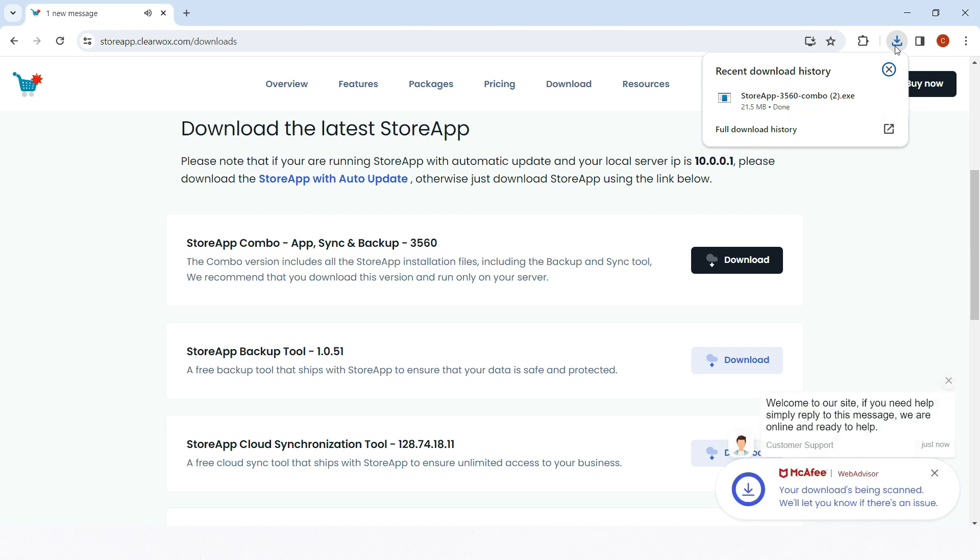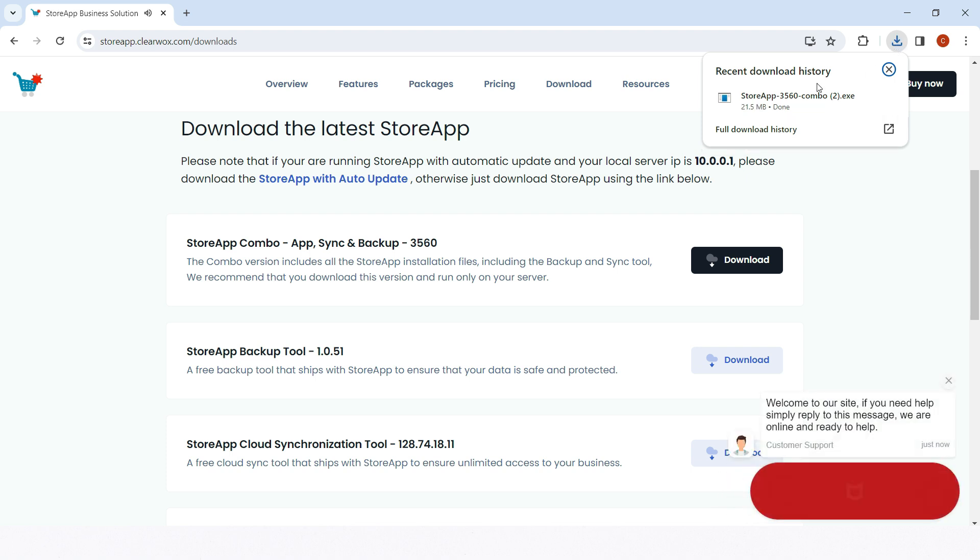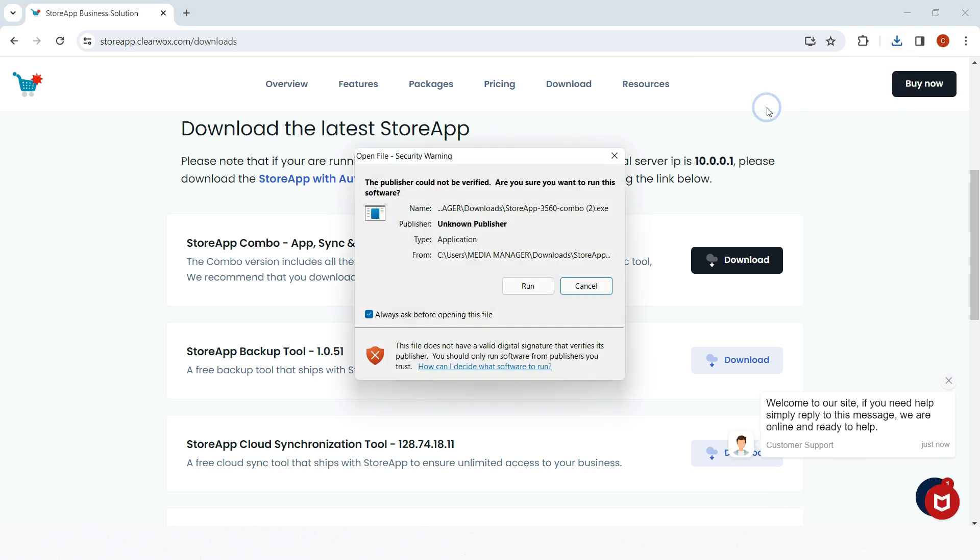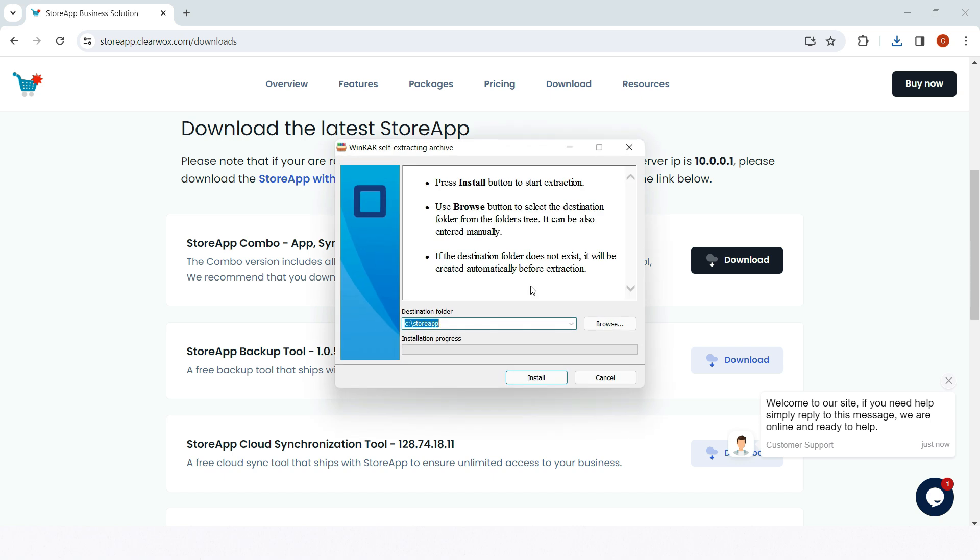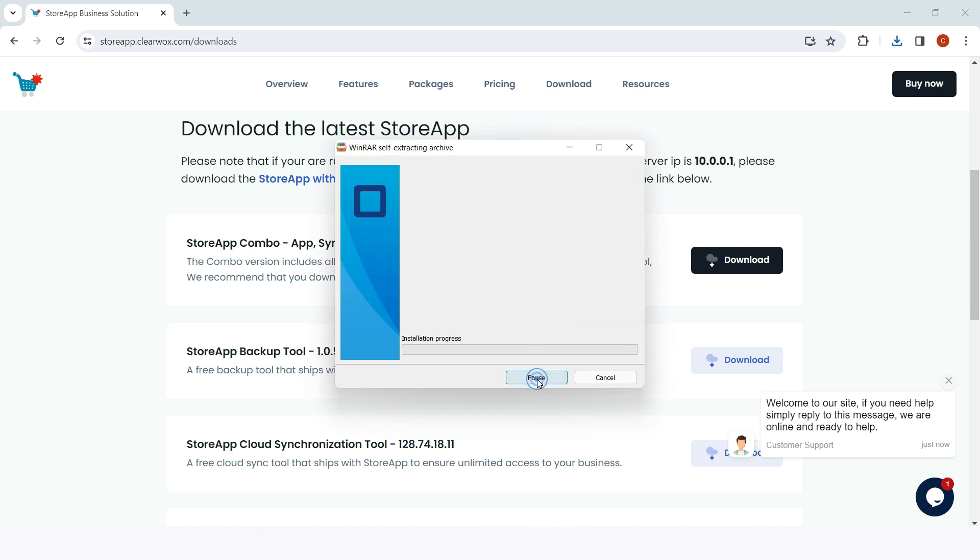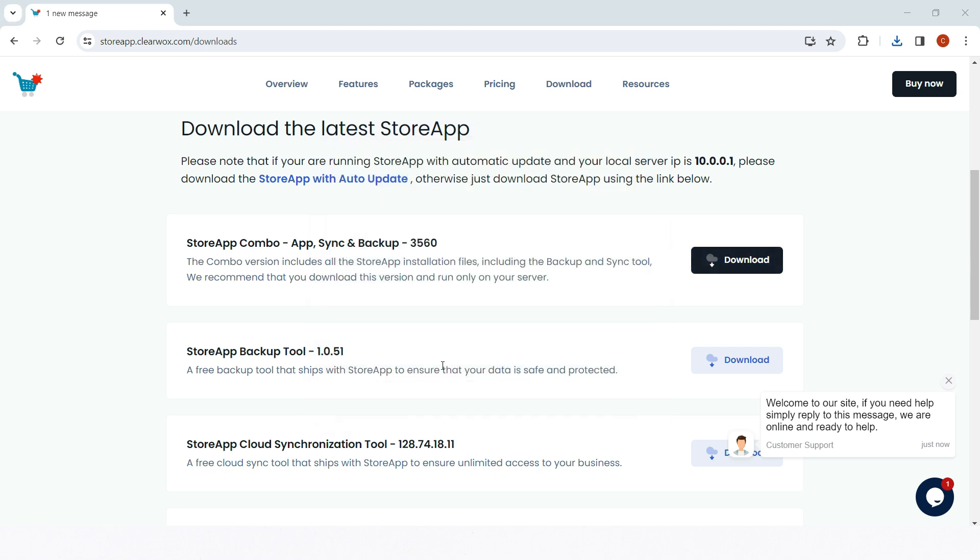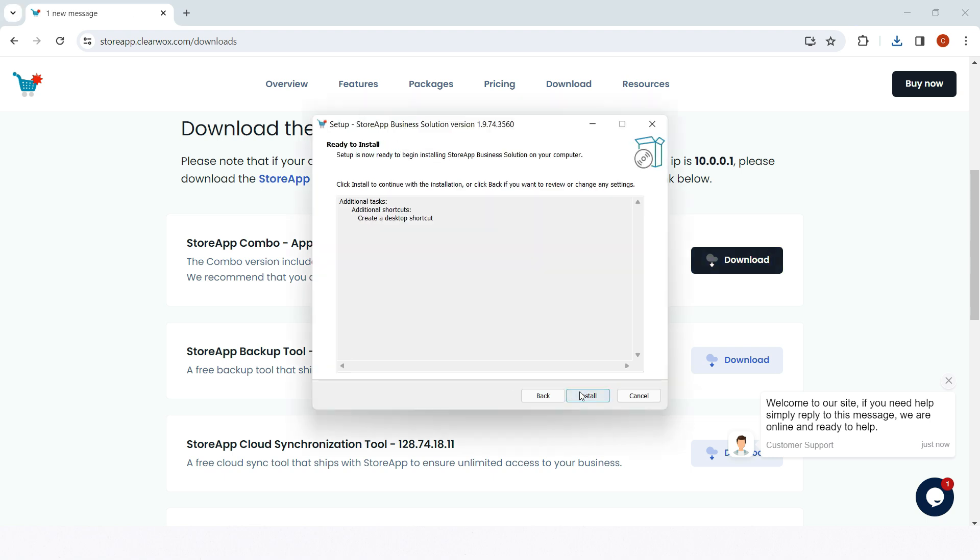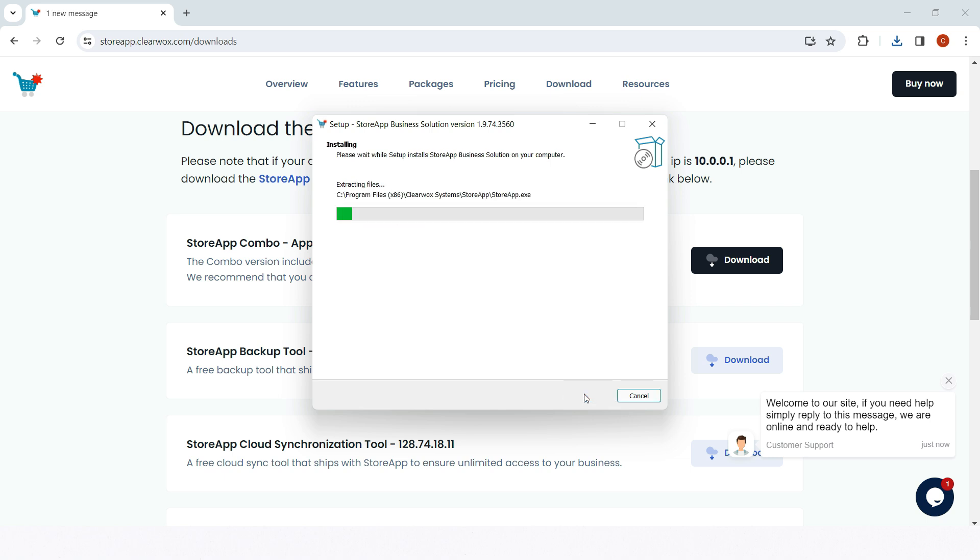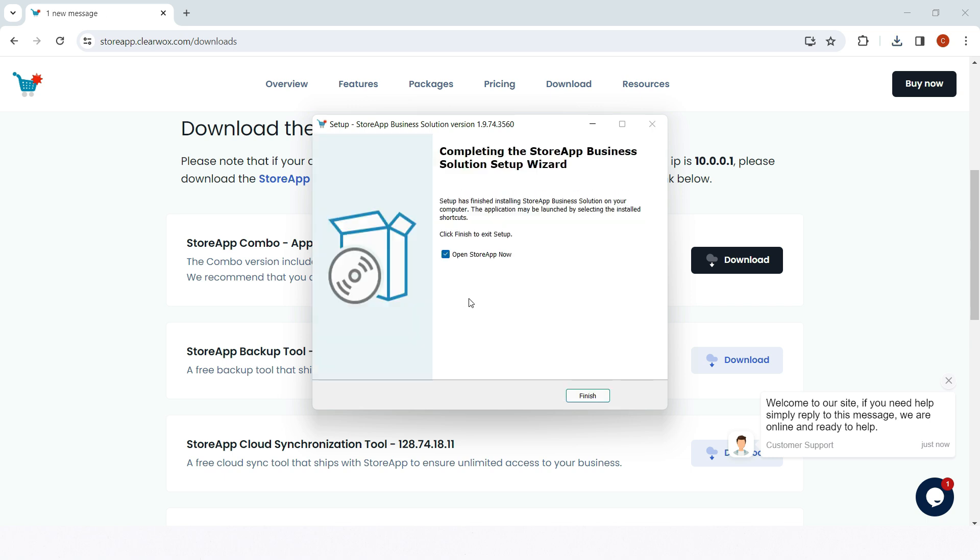Click on the downloaded file when the download is complete. Click on Run, then click on Install. Click on Next, click on Install, click on Finish.